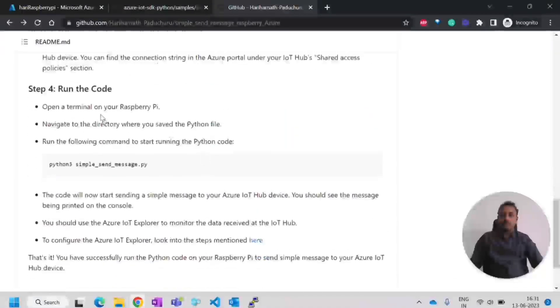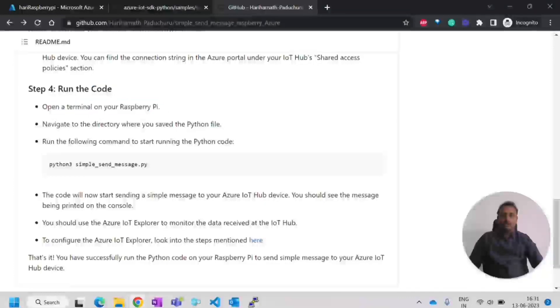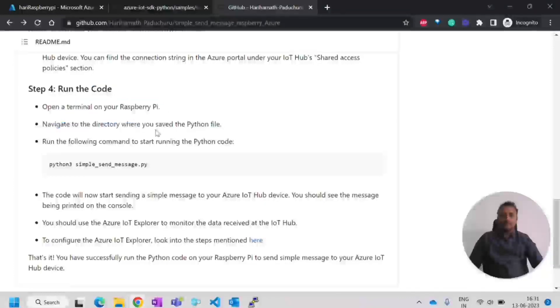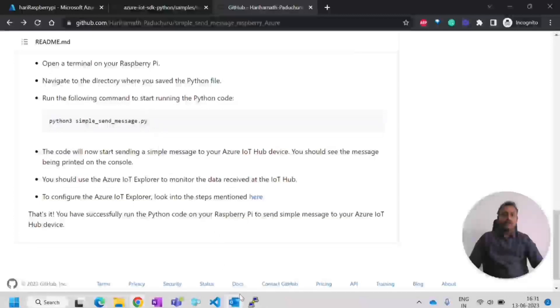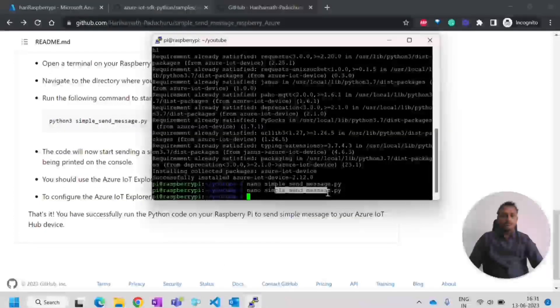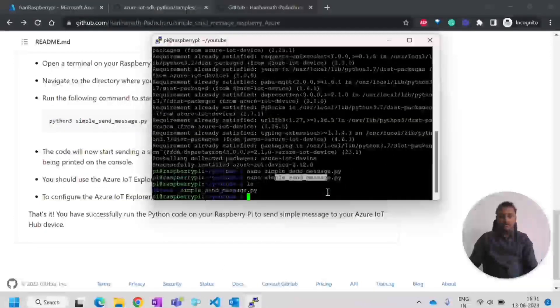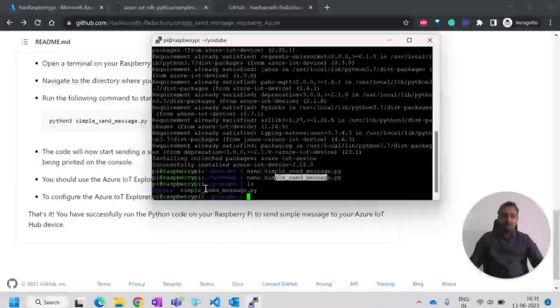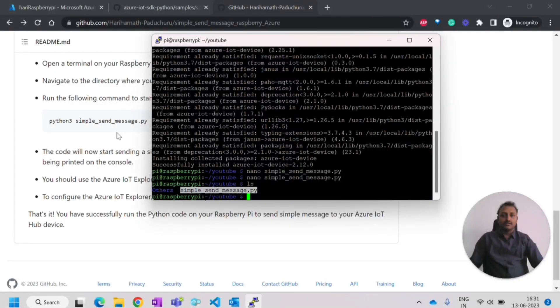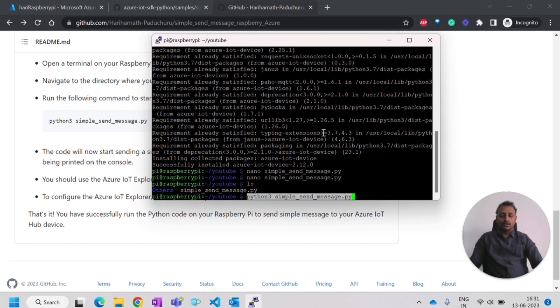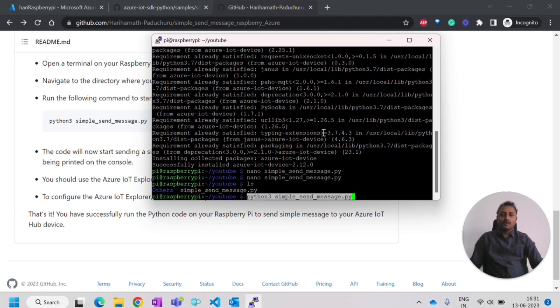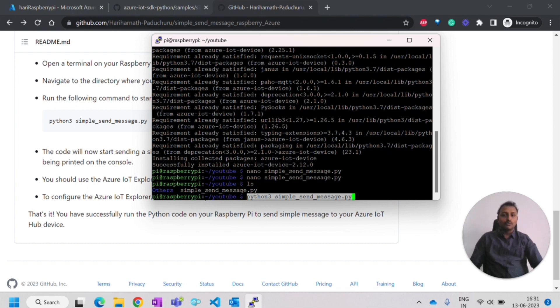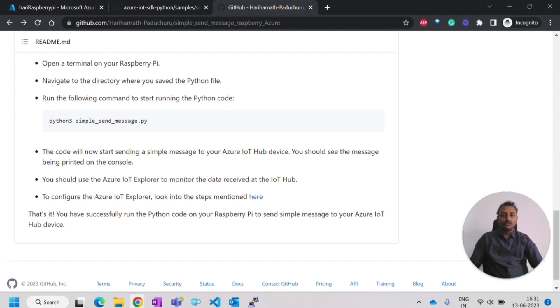Now we have to run the code. Open a terminal on your Raspberry Pi. Navigate to the directory. Already I'm into that directory where I can see the simple_send_message.py is there. I can directly run the Python code. Before running this Python code, I'll monitor. The data will go to IoT Hub, right? We have to monitor in the IoT Hub that we get the data or not.